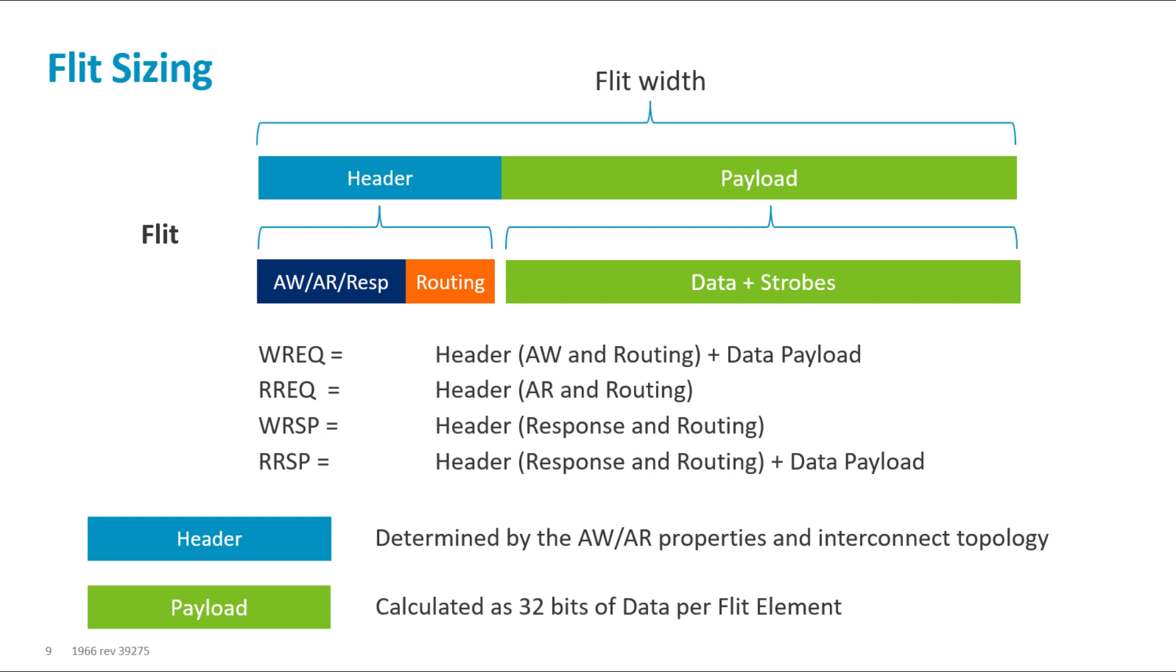Increasing the flit size increases two physical aspects of the network components. The buffer space required to store flits and the number of wires needed to interface between the components and the channels. Therefore, increasing the flit size increases the area footprint.